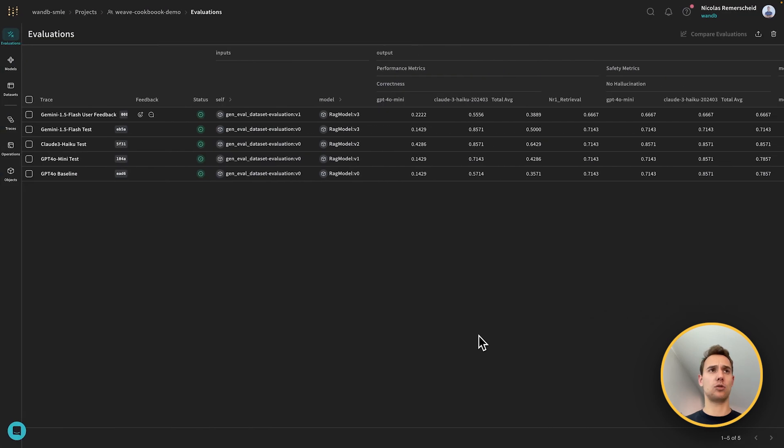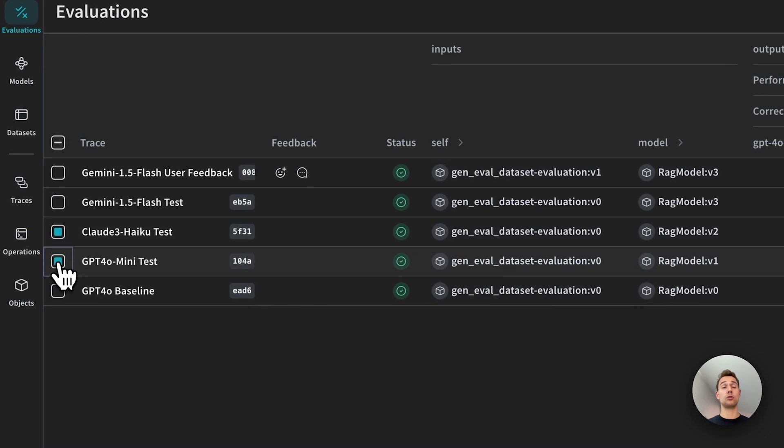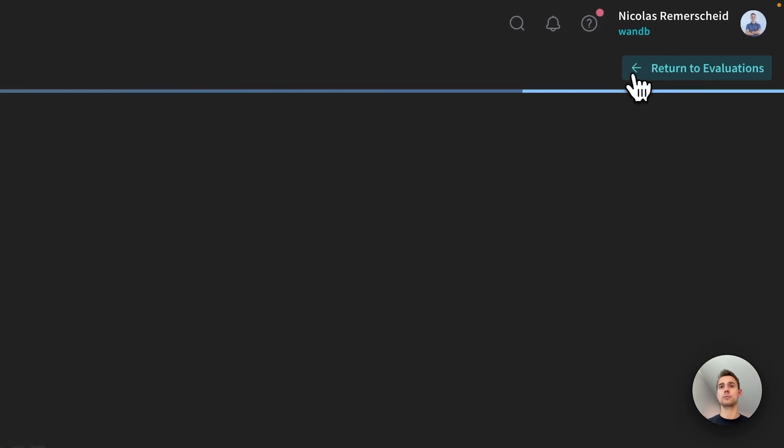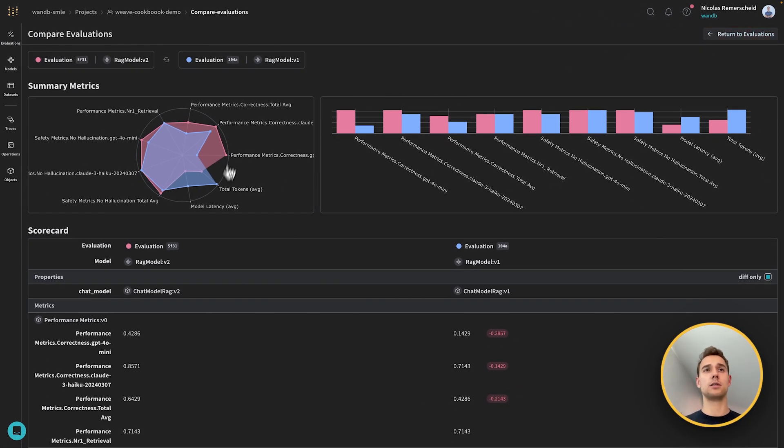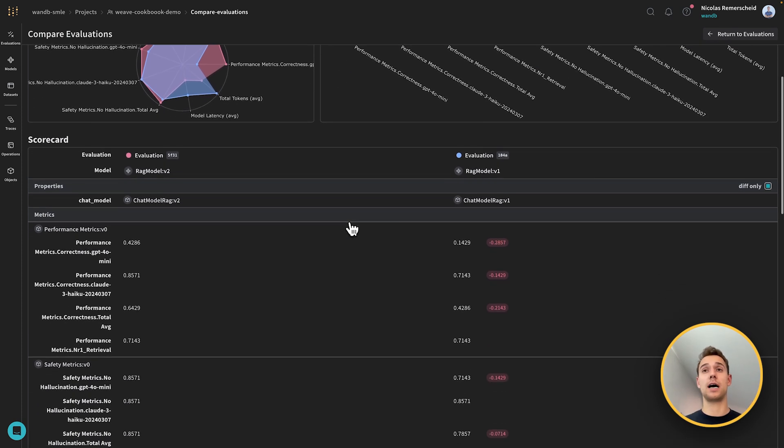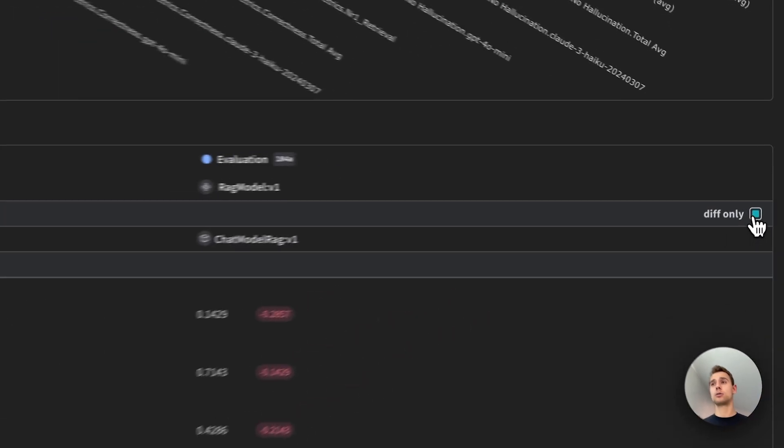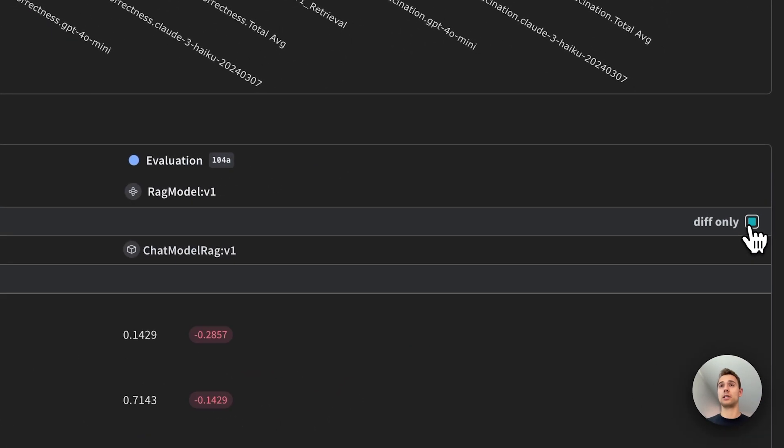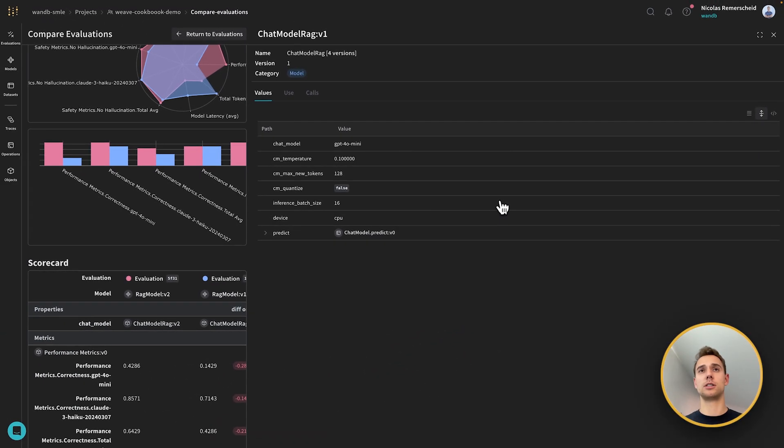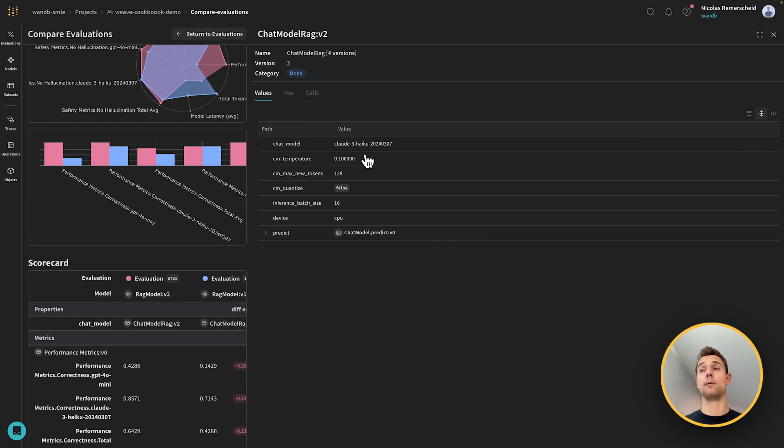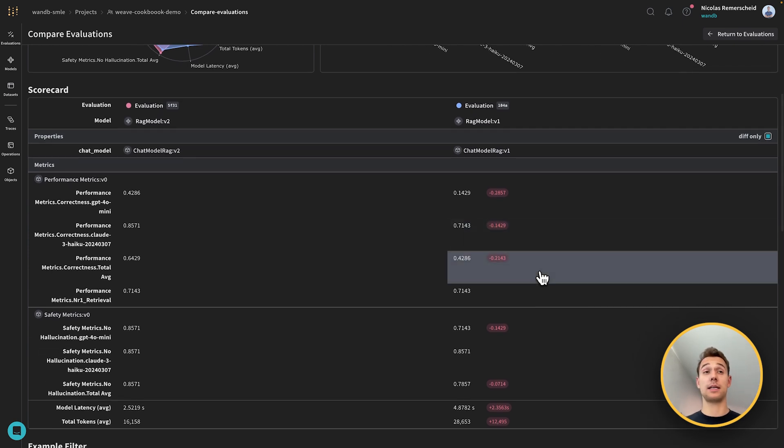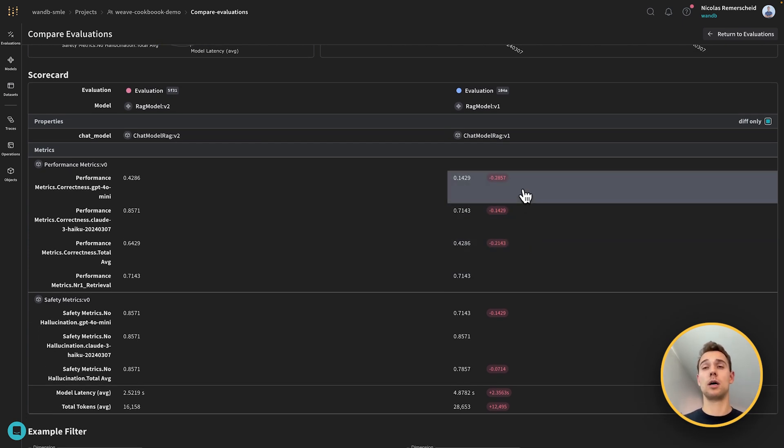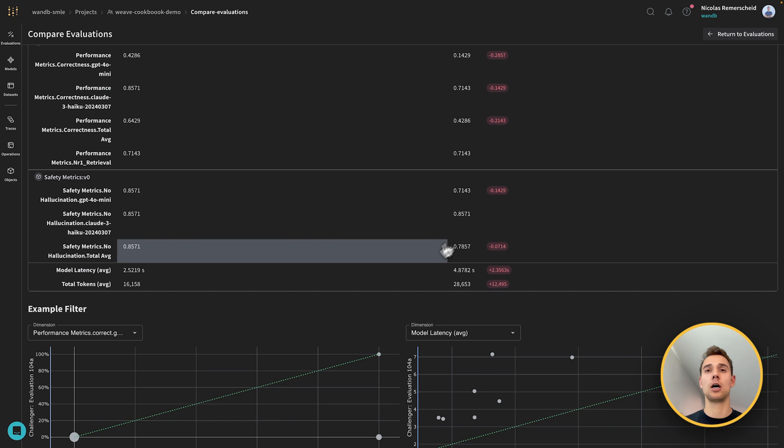And if we go back into Weave here, what I can do here in my evaluations tab, I can actually click on two of these or multiple ones, and then I can click on compare evaluations. And then I will automatically have a generated report where I can see on the one hand, radar charts that will show me that in this case, my red model here, seems to outperform my blue one in nearly all aspects. I can see a nice bar chart, I can go down, and I can see what the actual difference is between these models. By clicking here on diff only. In this case, I can see there's only the chat model that changes. I have GPT-4 mini as a challenger model, and as a base model, I have my Haiku one. And so I can go down and just compare metric by metric and see that Haiku is outperforming my GPT-4 mini one on this small dataset.